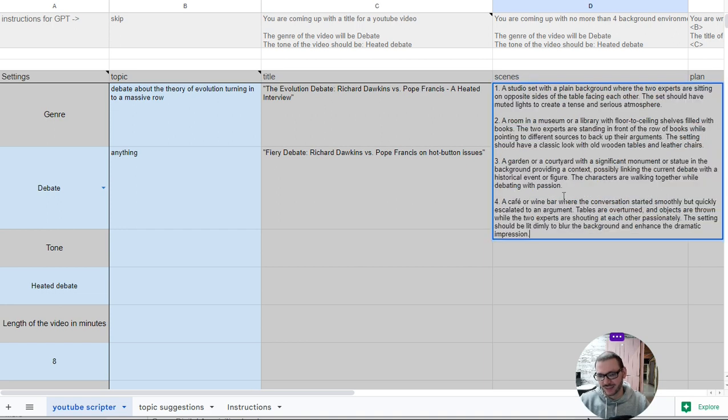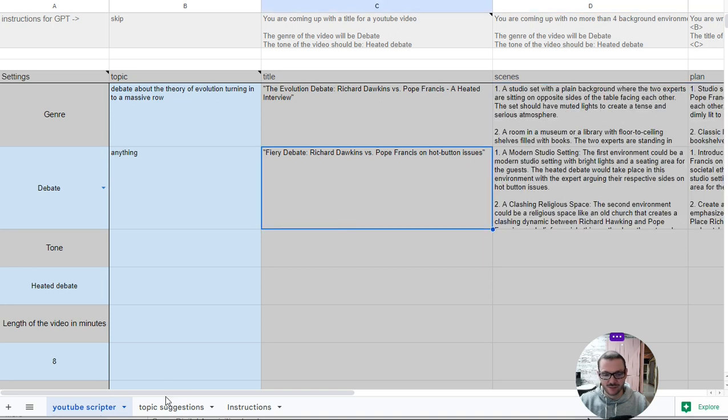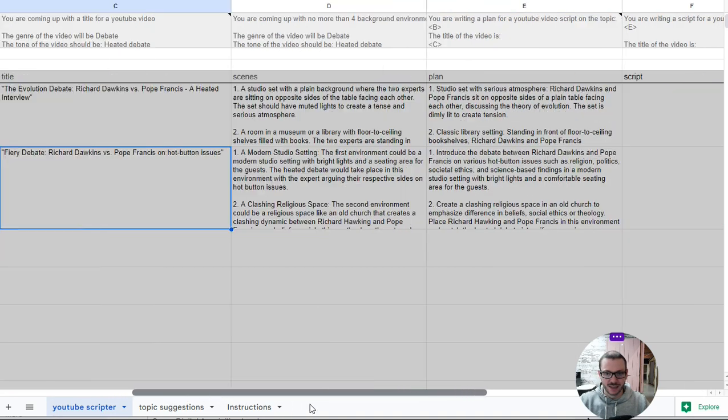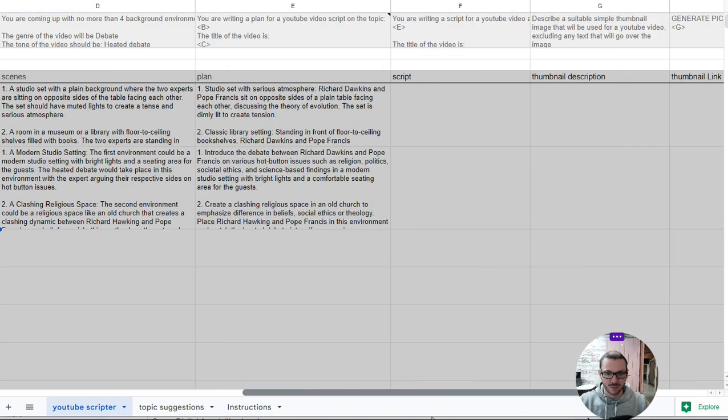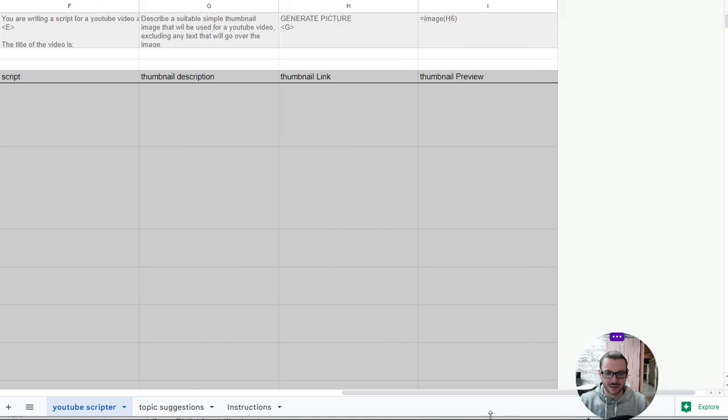Again, these are just ideas if you want to use them. So it's going to be four different scenes for an eight minute video, and then it comes up with the plan, and then it turns the plan into a script for you.